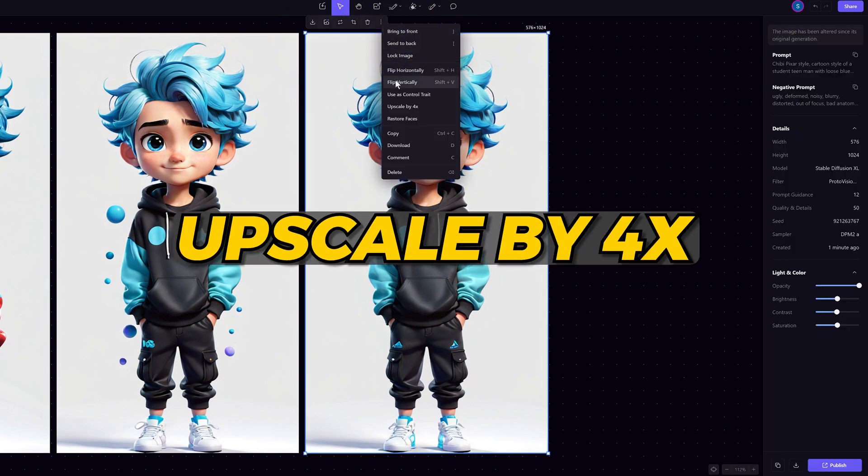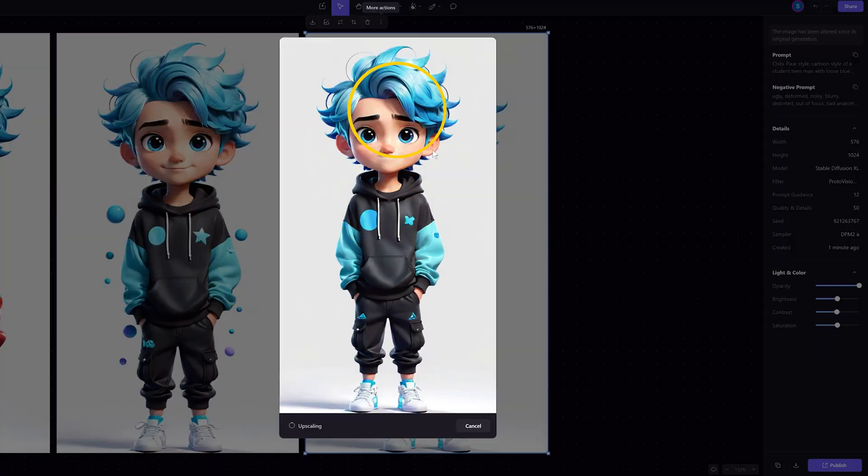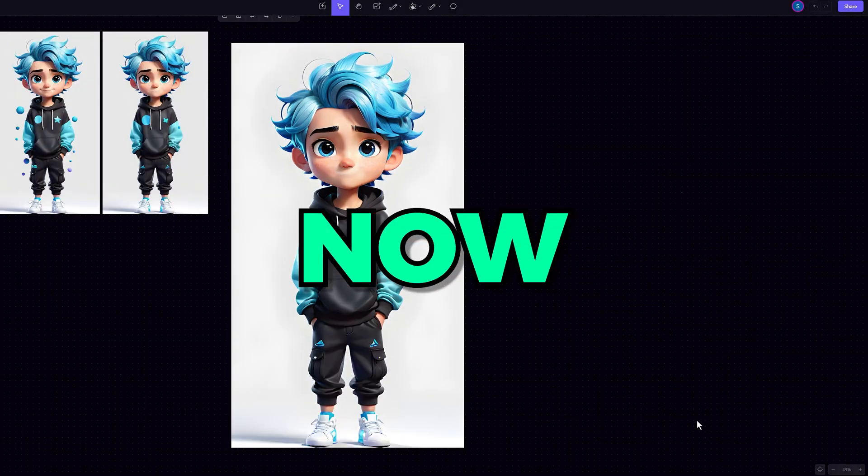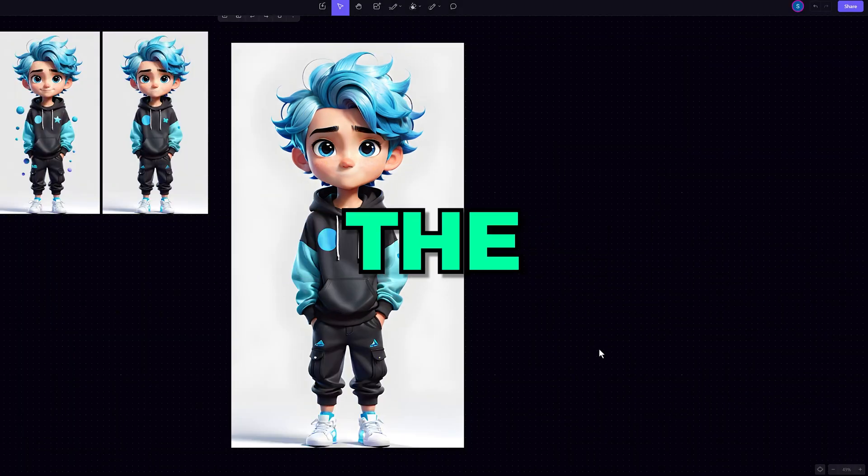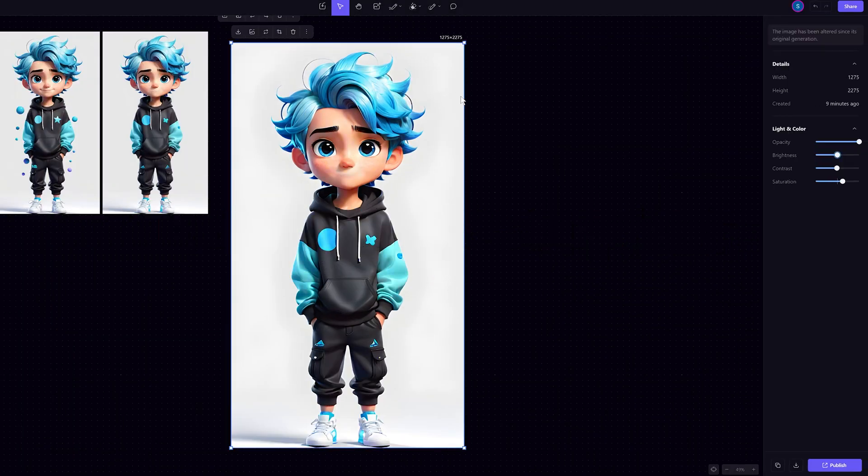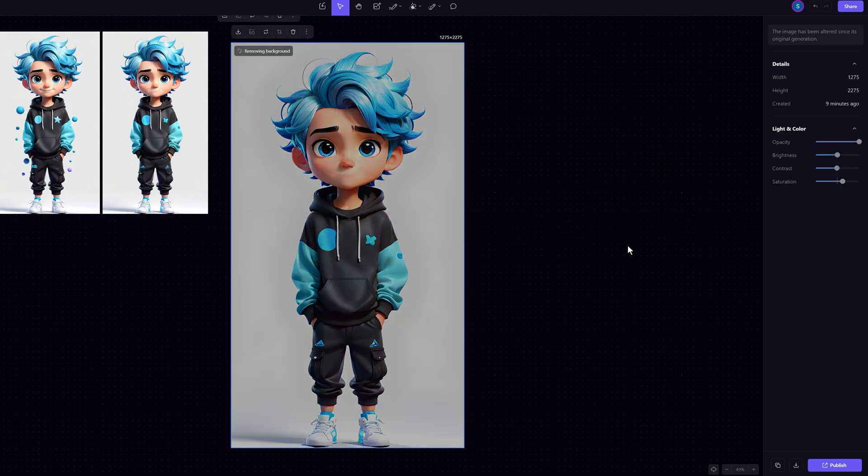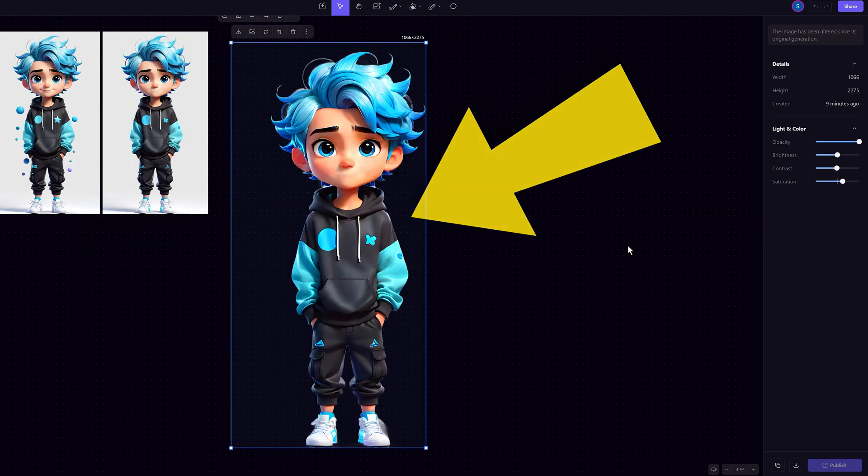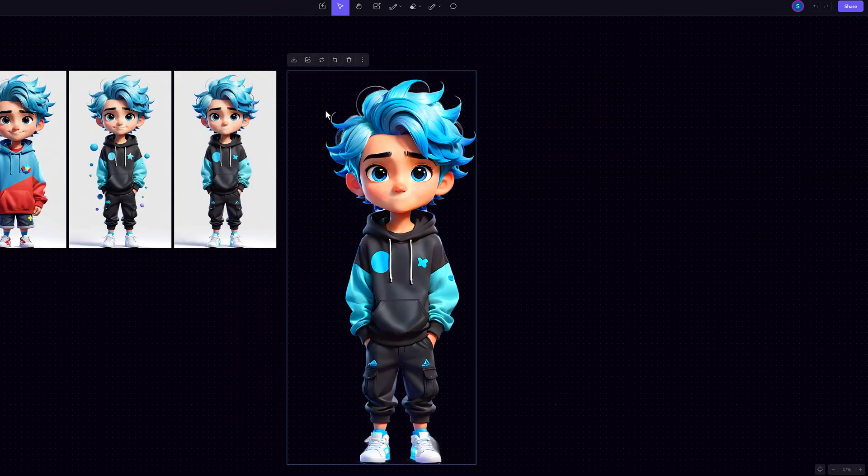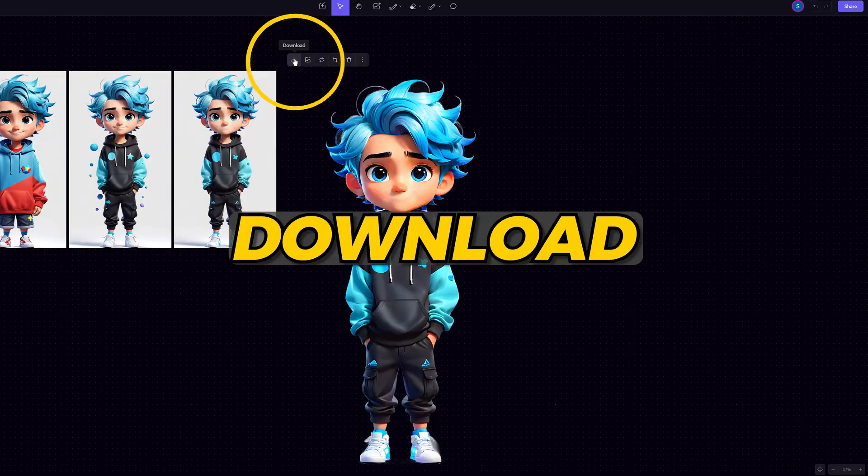Now upscale by 4x. Nice. Now to remove the background. Click on remove background and it will automatically make the background transparent. Once it's done, click download.